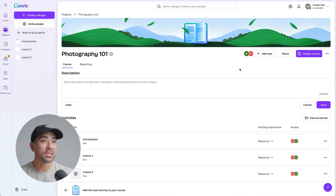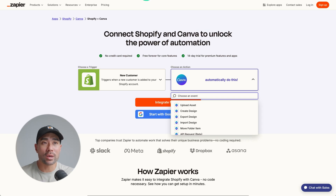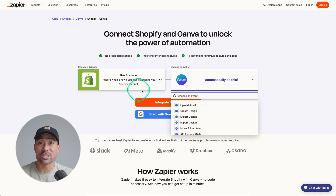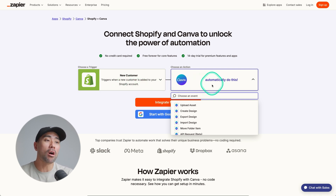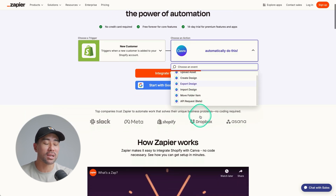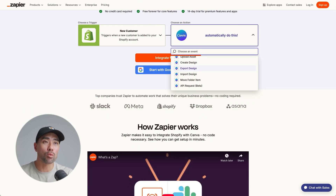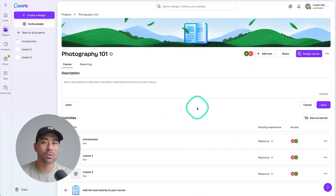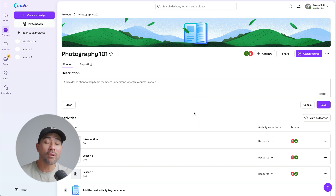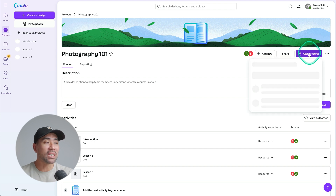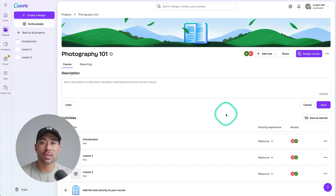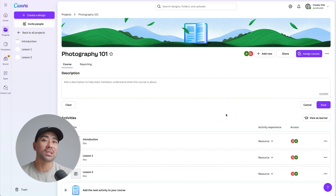It is a manual process. I did try and look at whether you could use something like Zapier — for example, whenever you get a new sale on Shopify, it would automatically add them as a new user. Unfortunately, it just doesn't work that way since it's a relatively new feature. Hopefully there will be an option where you can simply share a public link and users will be invited automatically, but for now this is the way to do it.